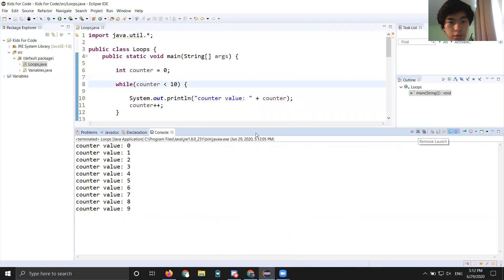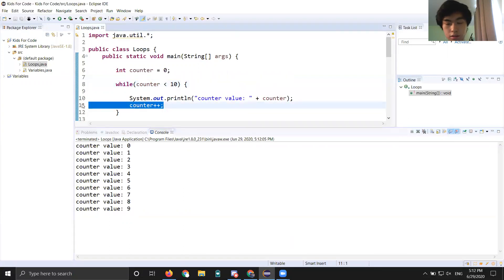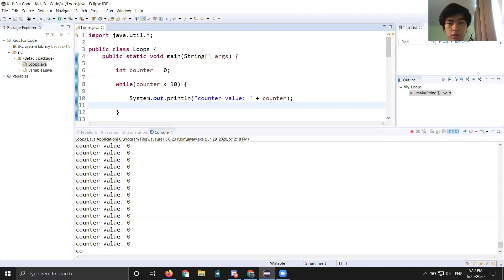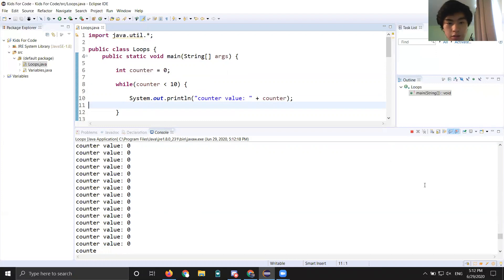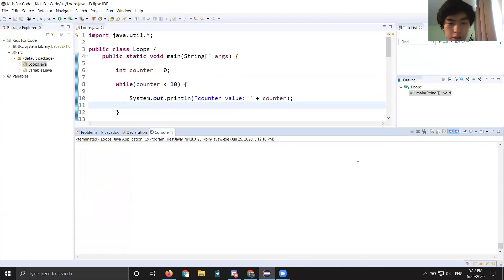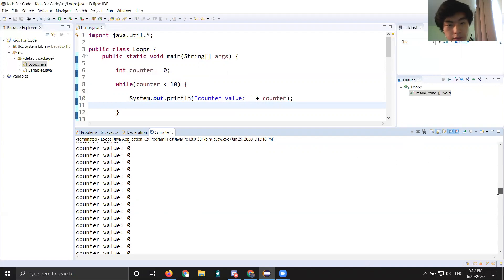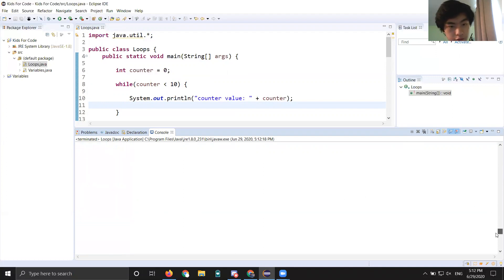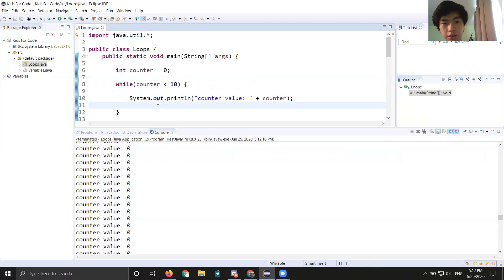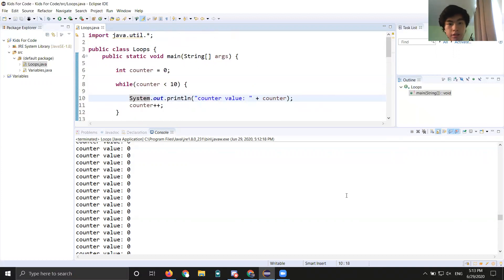I'll also show you what an infinite loop looks like. Let's try getting rid of counter++ and see what happens. As you can see, counter is always going to be zero — if you're not changing counter, zero is always going to be less than 10, so it goes on forever. To stop it, click Terminate in the top right of your console window — it'll kill the program. Always do this whenever you get an infinite loop, because you don't want it crashing your computer. That's why we need the counter++ here.